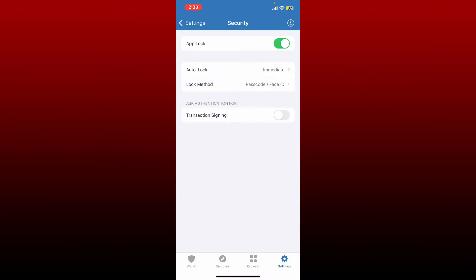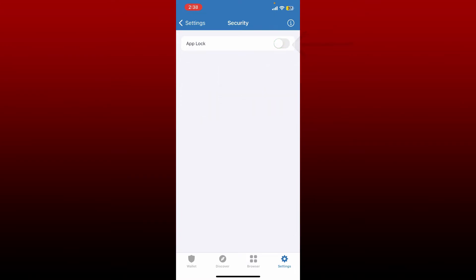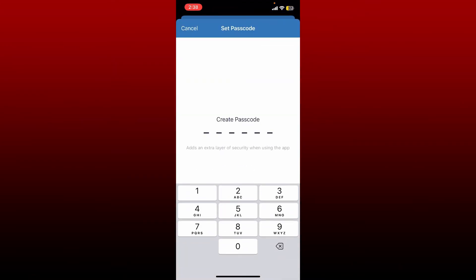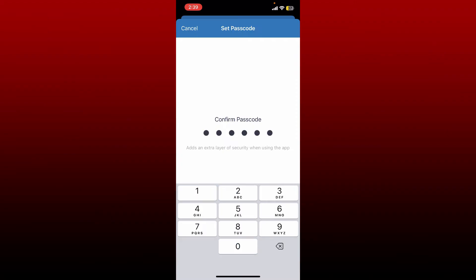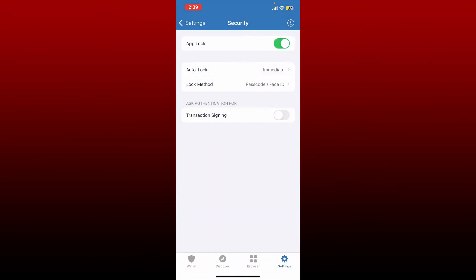On the next page under Security, you'll be able to see an option that says App Lock. Slide the button off, and now toggle the button on again. You'll now need to create a new passcode for your Trust Wallet app — type in the passcode you'd like to change to and retype it again to confirm it.